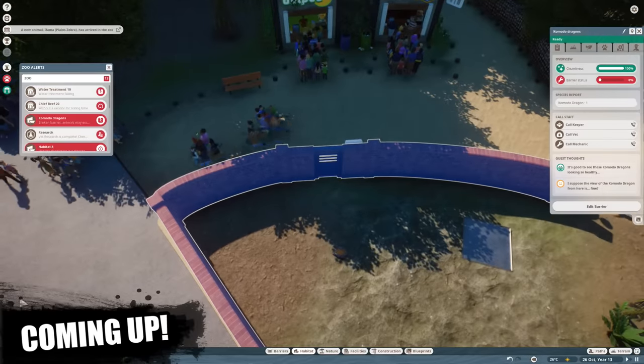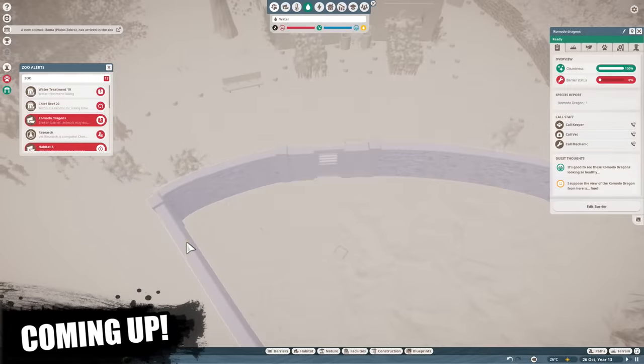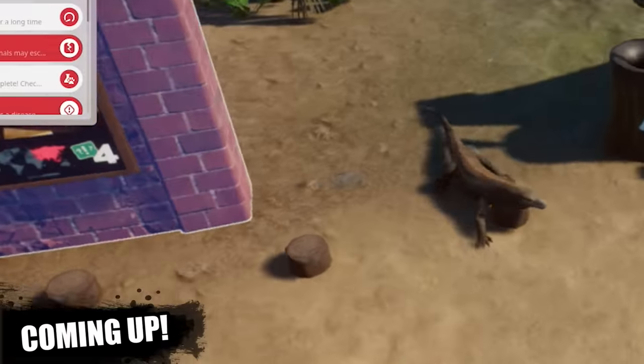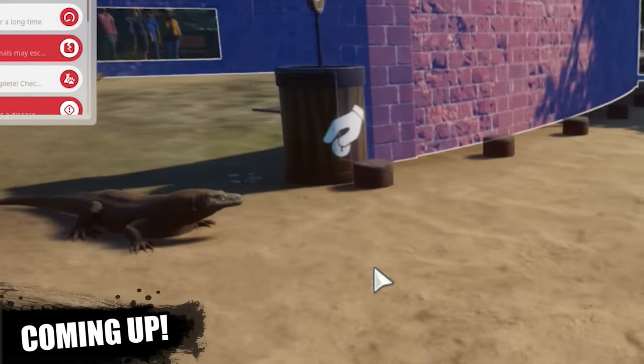Whoa, oh, that's not good. Komodo dragons are not good to break out. Oh god, they're adults!